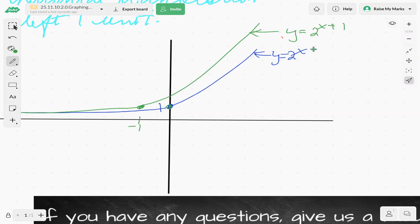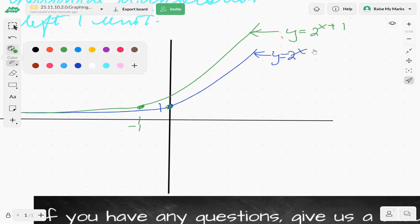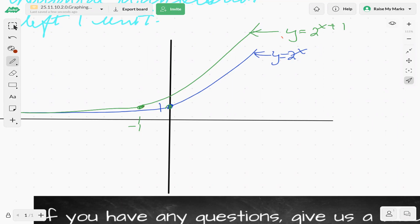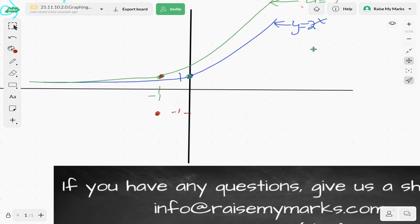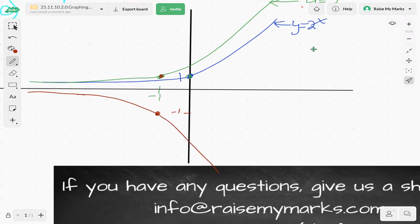Next, let's do the reflection in the x-axis. I'm going to take that same point and reflect it in the x-axis, ending up down here. We end up with a curve that looks something like this — y equals negative two to the x plus one.